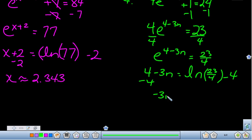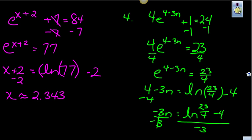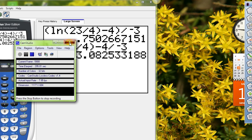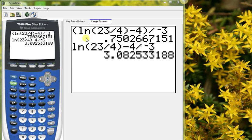Divide by negative 3 to isolate n. Now it's important to show you how to enter this into your calculator correctly. You must enclose the entire numerator in parentheses so the calculator treats it as one number before dividing by negative 3. When entered correctly you get the right answer; without the parentheses around the numerator you get a completely different answer. Be careful with your calculator work.